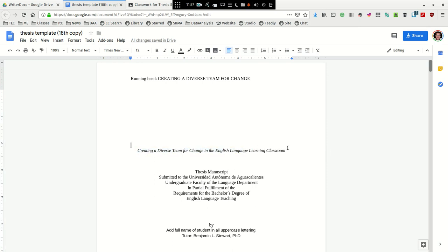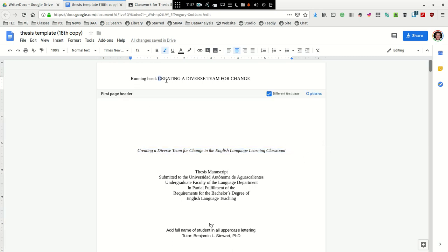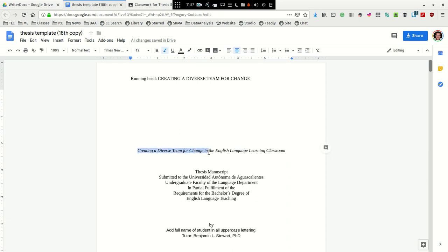If you notice here, I have inserted an example title of the paper here at the middle of the page, and it's in italics. Main words are capitalized. There's no punctuation at the end. But notice that I've taken these words, creating a diverse team for change, and I've taken it directly from the title.